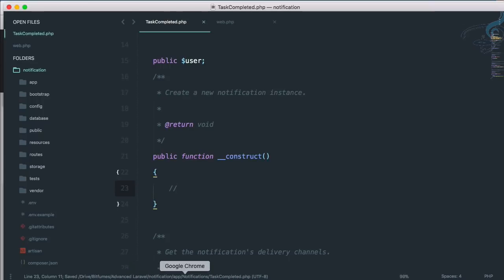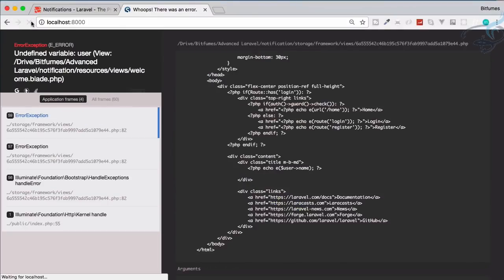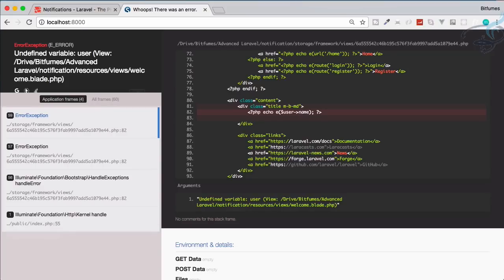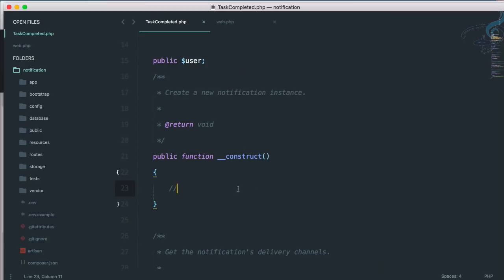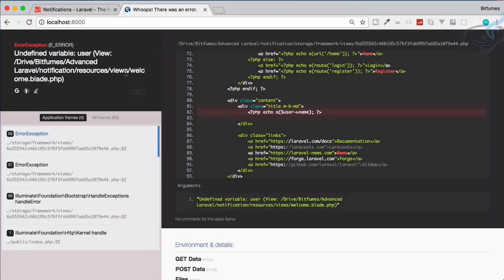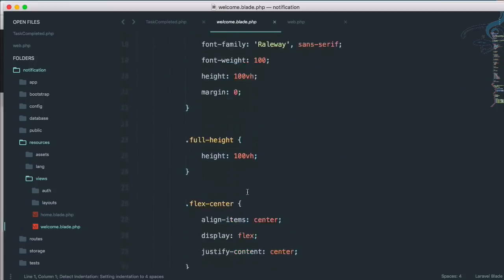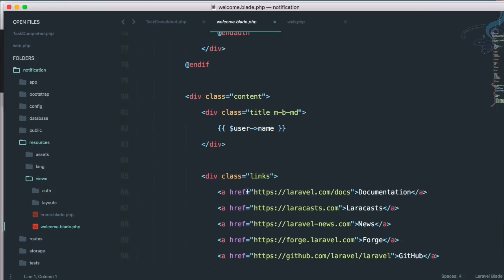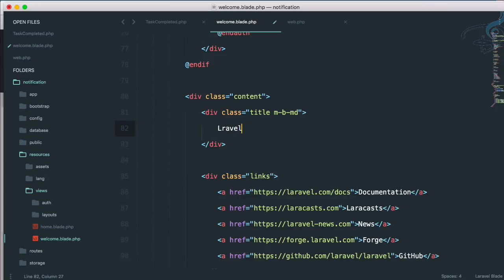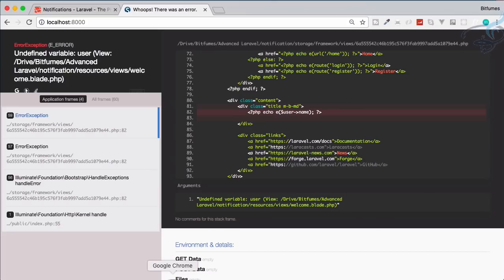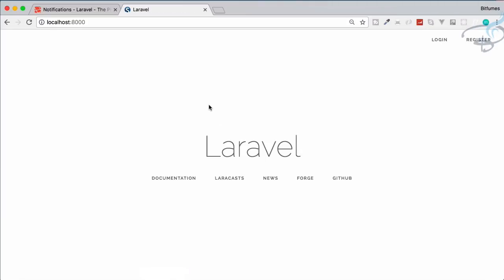Now go to Chrome and refresh — there's an undefined variable 'user' error on the welcome blade. That's because in the last episode we made quite a few changes. Let's fix that here. One more try, and yes — it works now.